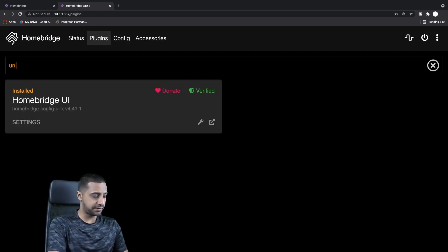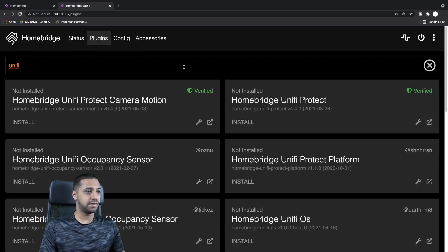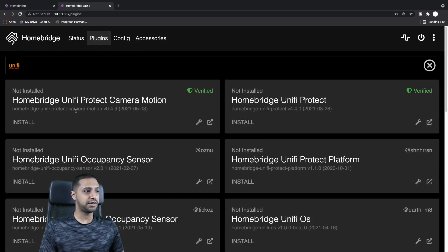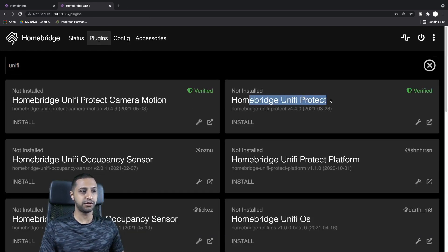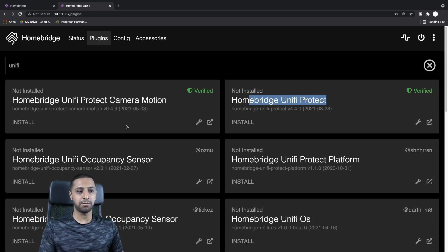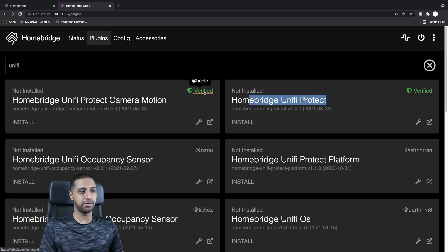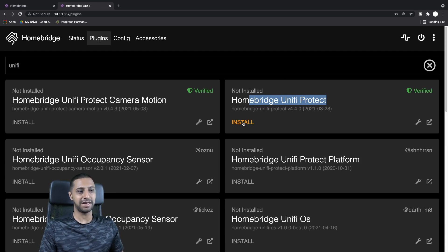There is a HomeBridge config editor if you want to type in the code itself, but for the purposes of this tutorial I'm trying to keep it as simple as possible, so we're going to do it through the user interface.